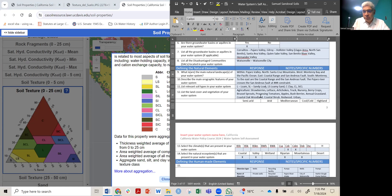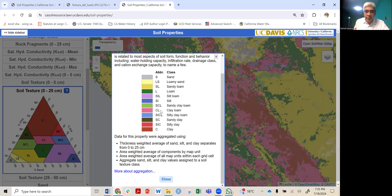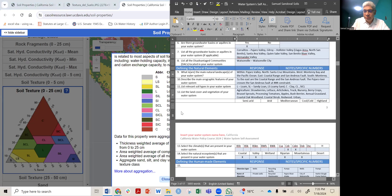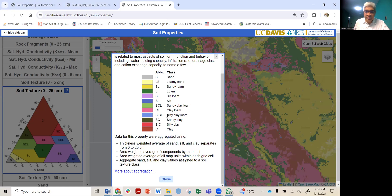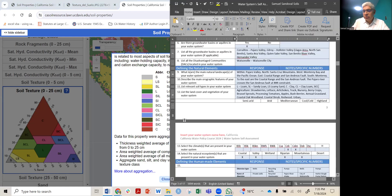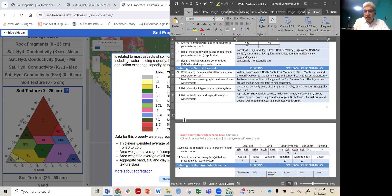C is clay, CL should be clay loam, and SICL is silt clay loam. So that covers all of them — that's how you can fill in this part of the self-assessment.